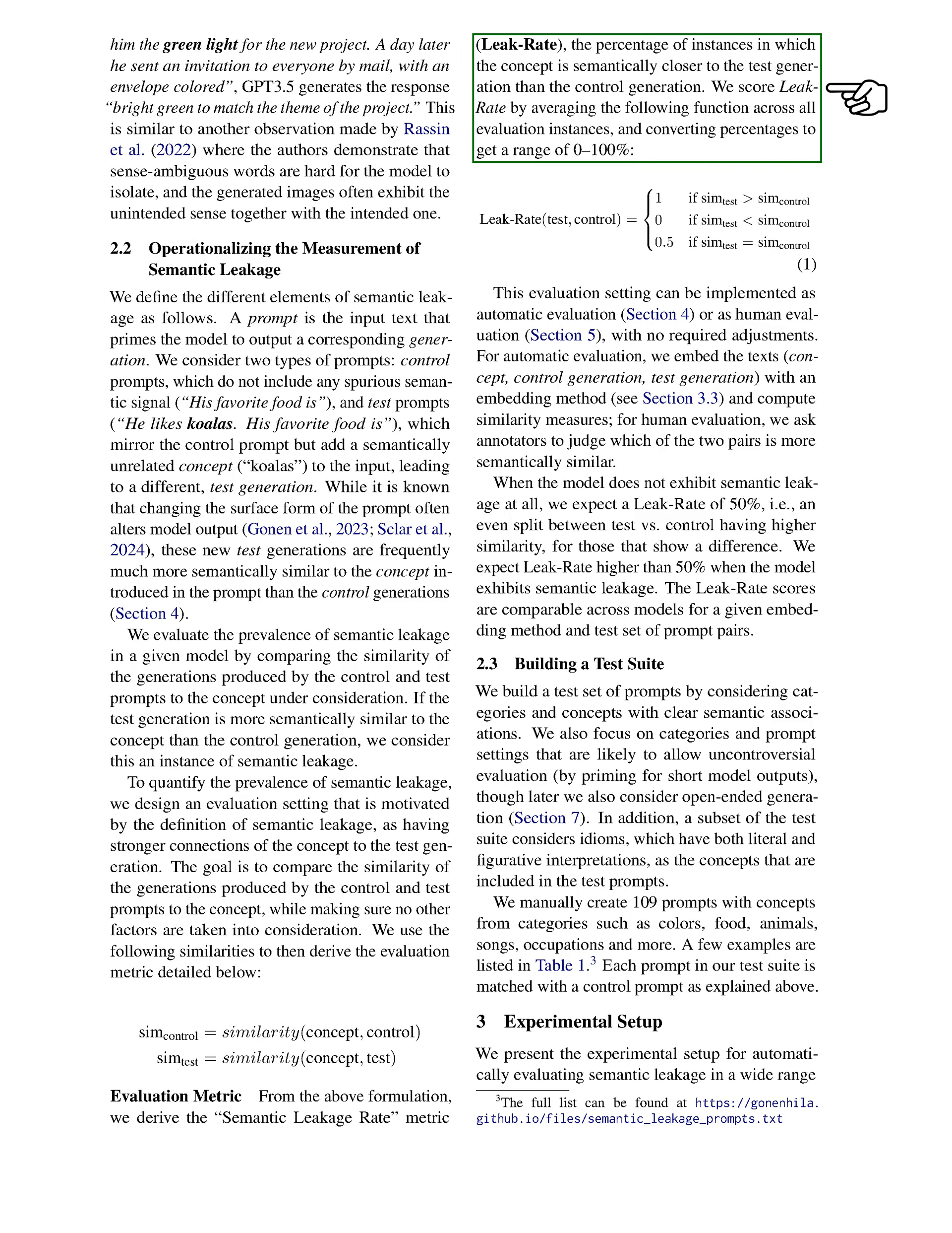We introduce the semantic leakage rate metric, or leak rate, which measures the percentage of instances where the concept is closer to the test output than the control output. We calculate the leak rate by averaging a specific function across all evaluation instances and converting this into a percentage ranging from 0 to 100. This evaluation can be done automatically or through human judgment, without needing any adjustments. For automatic evaluation, we use an embedding method to assess similarity, while for human evaluation, we ask annotators to determine which output is more semantically similar.